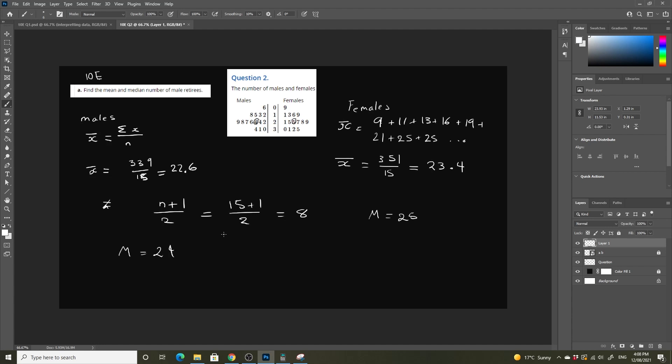Alright, so next we're going to look at the range and interquartile range.